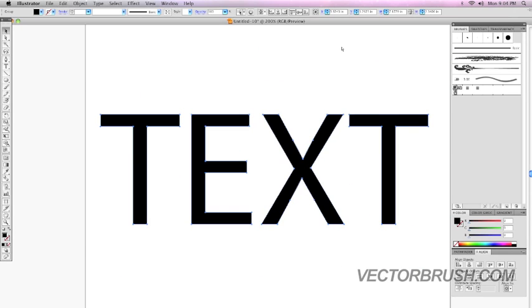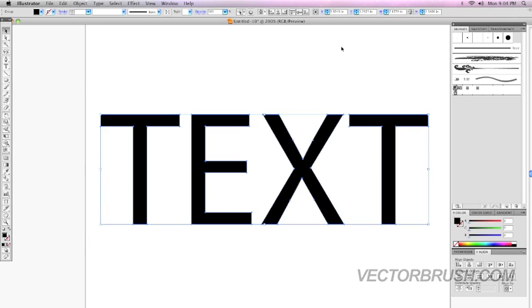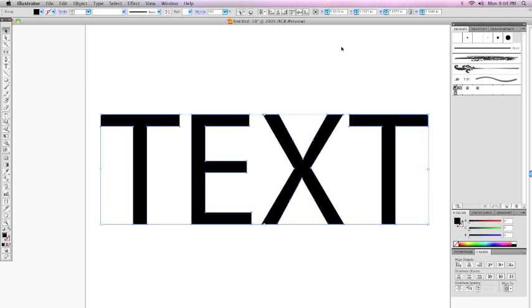So there's just a couple of things for you to play with. If you have any questions, send us your emails to vectorbrush at gmail.com or check us out on vectorbrush.com.